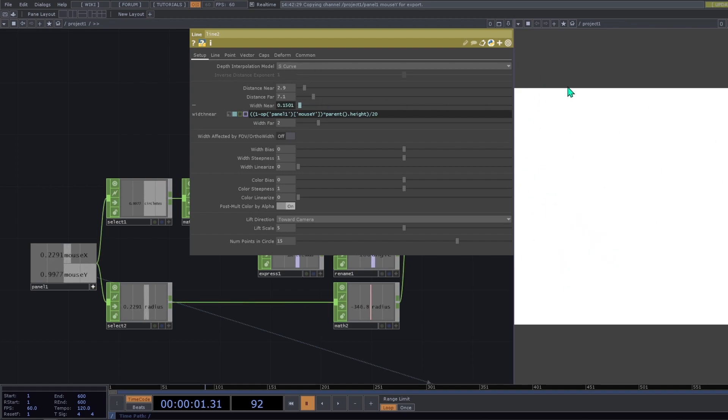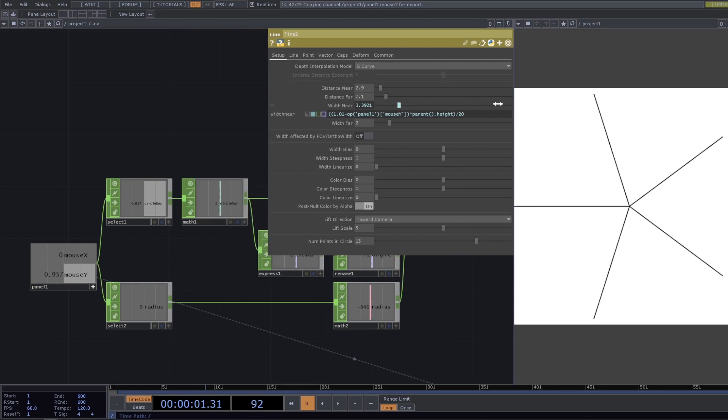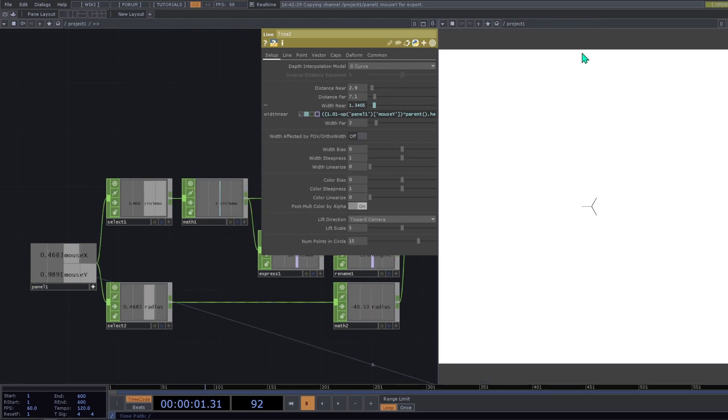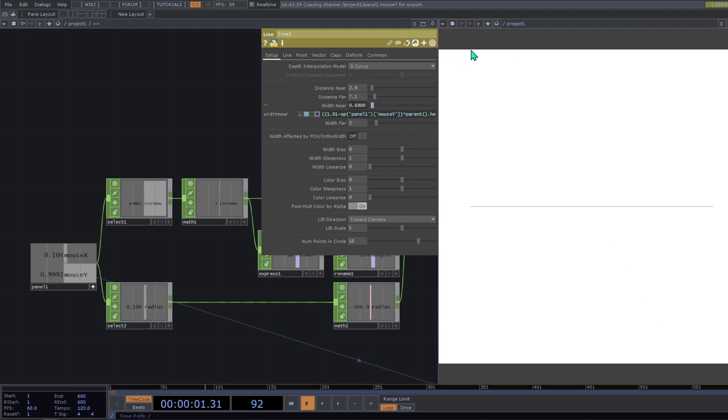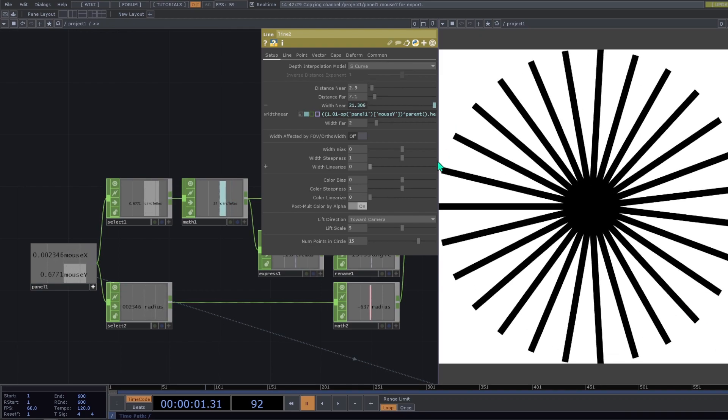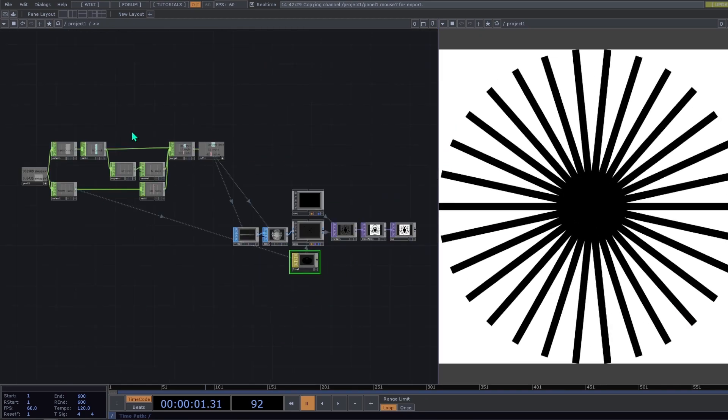So if we go here very high, we cannot see our line. But if we add here just a small value, now we can see our line even if we are on the top. So yeah, that's it. I think that's the whole tutorial. As I said before, this is a basic introduction to manipulate shapes.